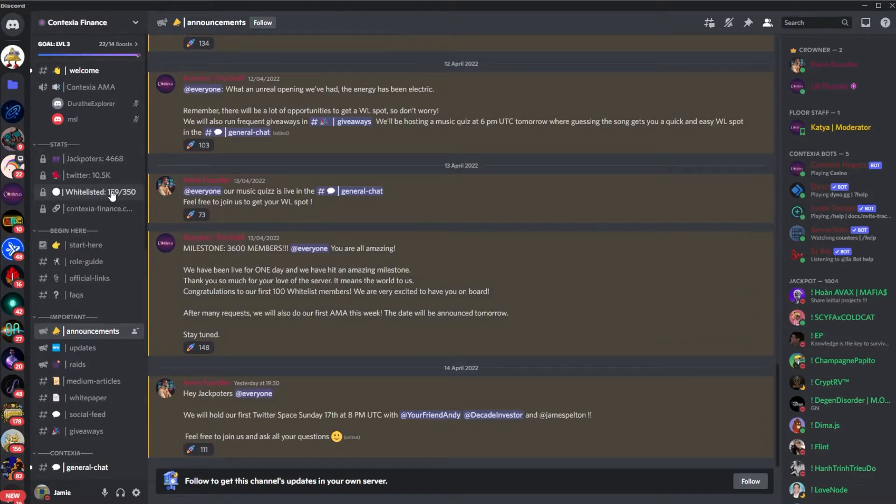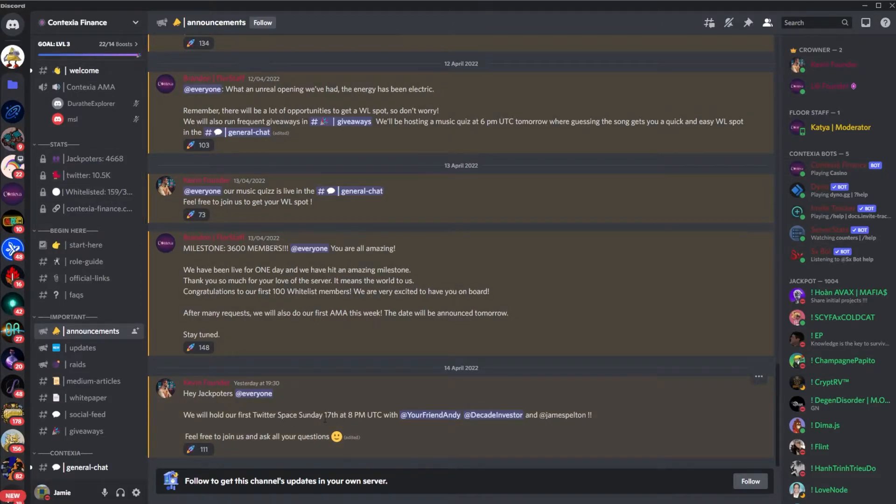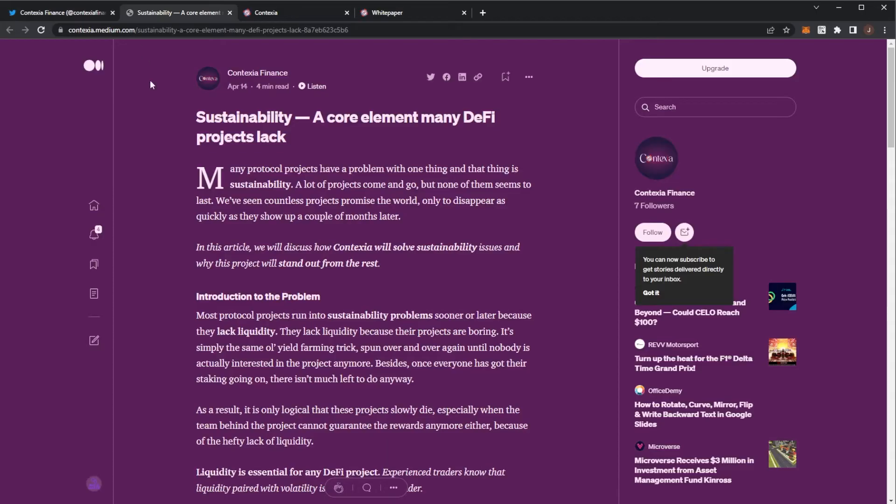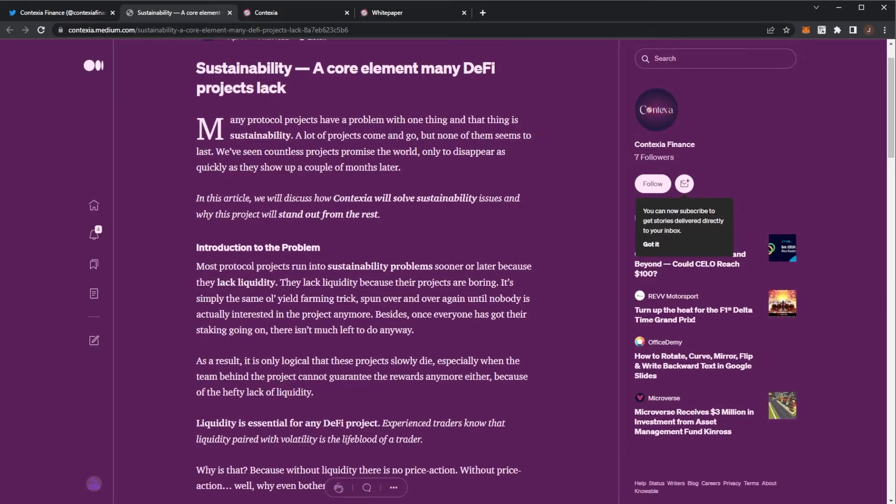If you're looking to get in the whitelist, there is my giveaway, and also just check their socials because they will be doing giveaways throughout. We can see they're doing a Twitter spaces tomorrow on Sunday. If we take a look at their recent Medium article, just to see what's happening.